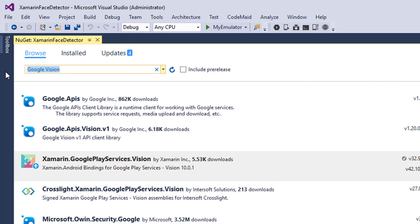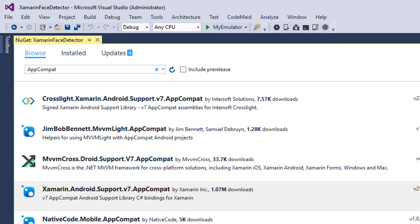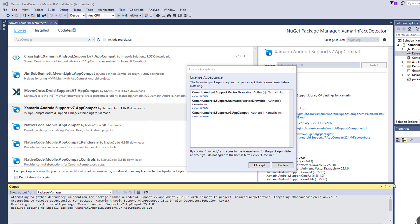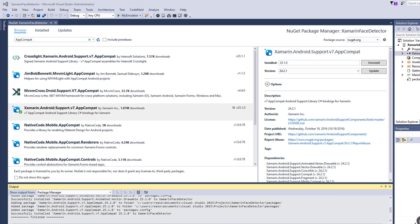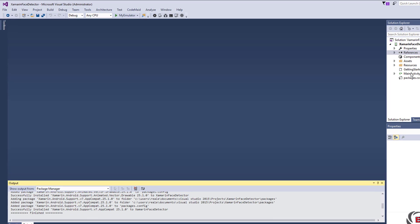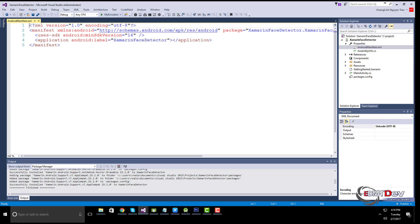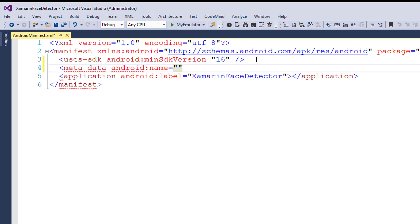Install the AppCompat library. To enable libraries for face detection, add this metadata to your manifest file.